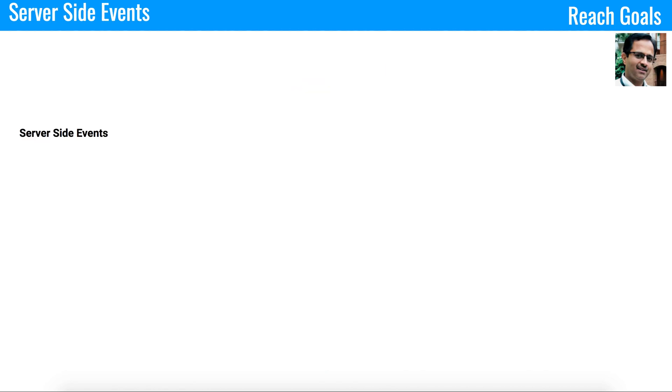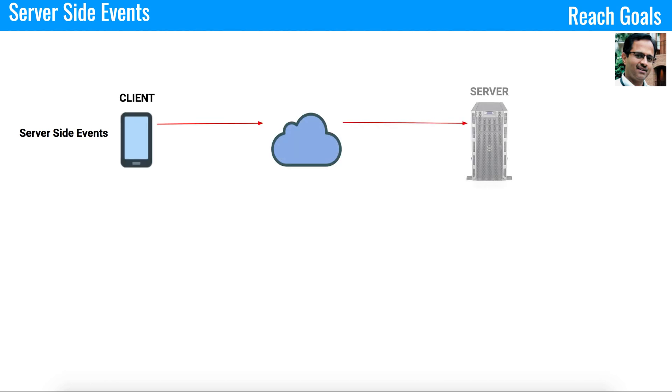Let's see how server-side events work. You have a client. The client has a persistent connection with the server. As soon as the server receives data from different locations, it figures out the response and starts sending it back to the client.